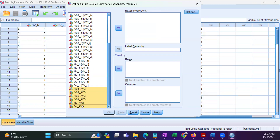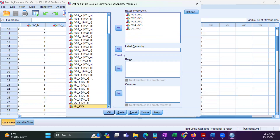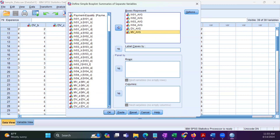Select the respective variables from the list and move them to the Boxes Represent area by clicking the arrow in the middle. If you want to remove any of these variables, you can select them and click the arrow to move them back to the original list.